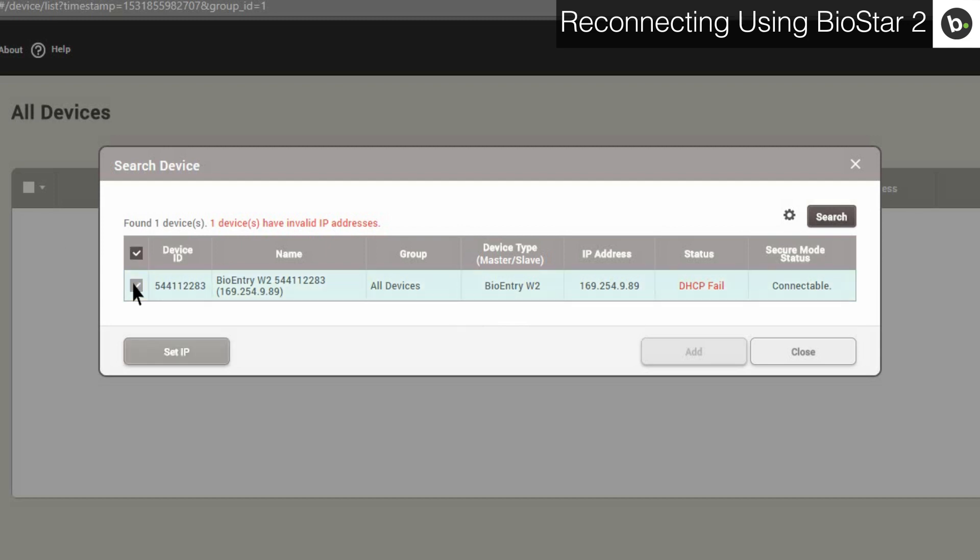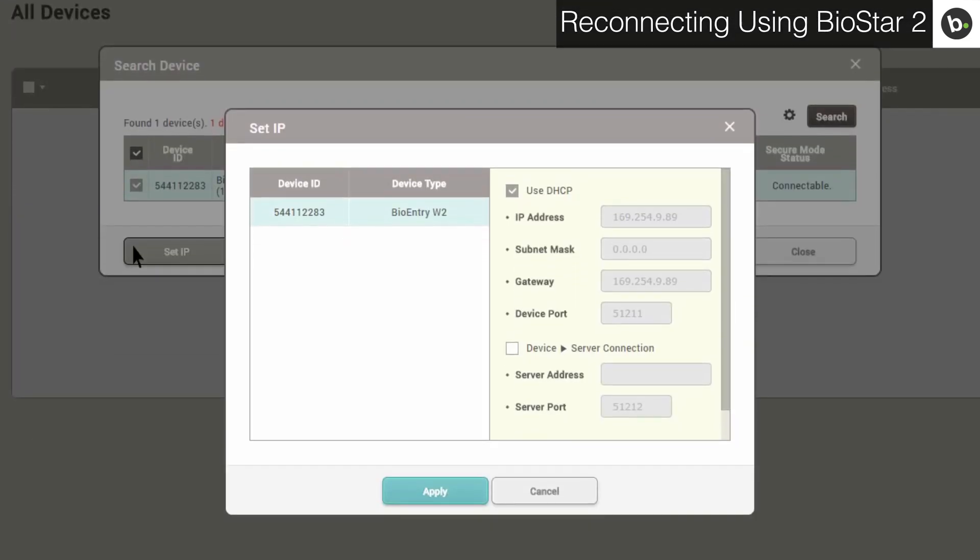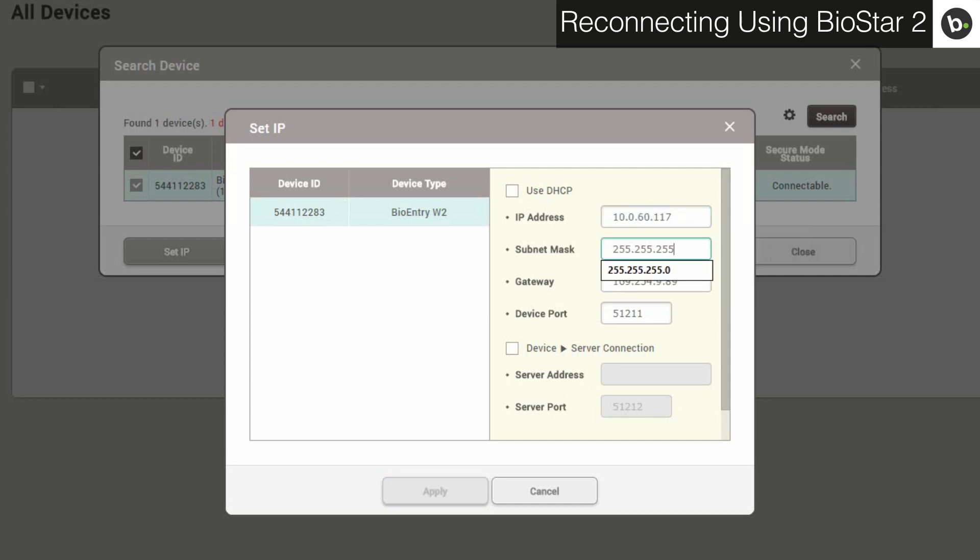Your device will show up. Select it and click Set IP. Since your switch isn't configured for DHCP, turn off the DHCP setting. You have to enter an IP address that isn't being used in your network, as well as the correct subnet and gateway for your main Biostar server.